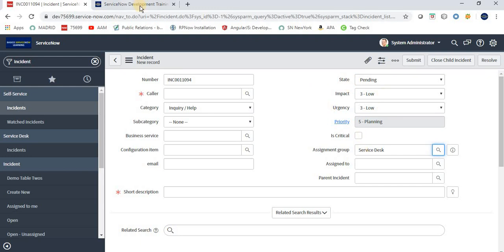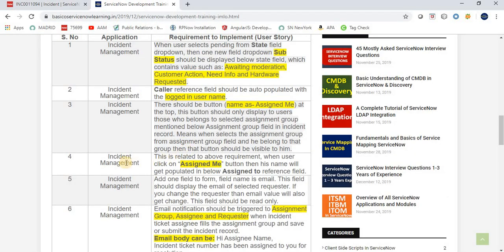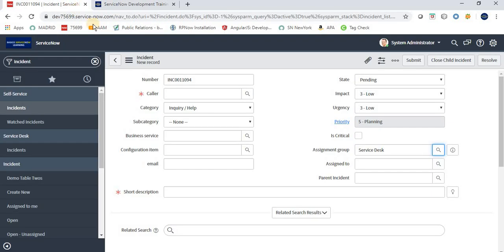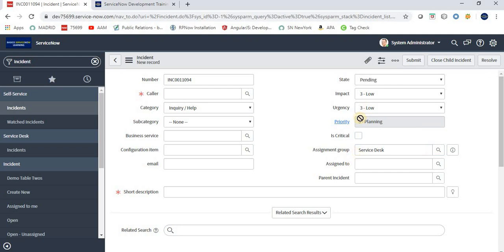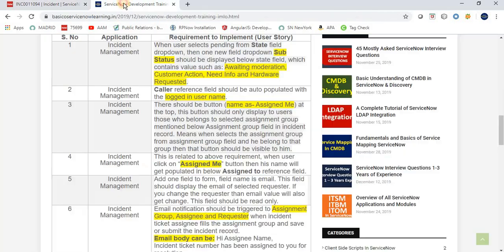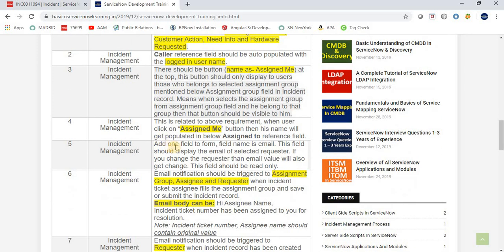The fourth requirement is related to the third. When the user clicks the 'Assign Me' button, their name should be auto-populated in the 'Assigned To' reference field below. So if you are the logged-in user who belongs to the assignment group and you click 'Assign Me,' your name will automatically appear in the Assigned To field.